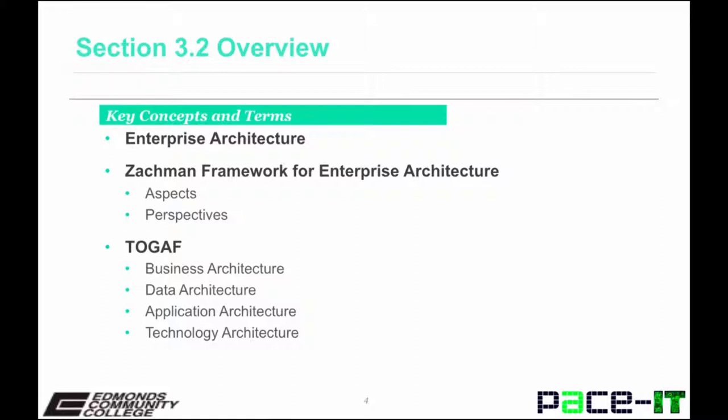In this course, we only touch on these, but an entire course of study could be dedicated to enterprise architecture. I encourage you to deepen your understanding of this area.